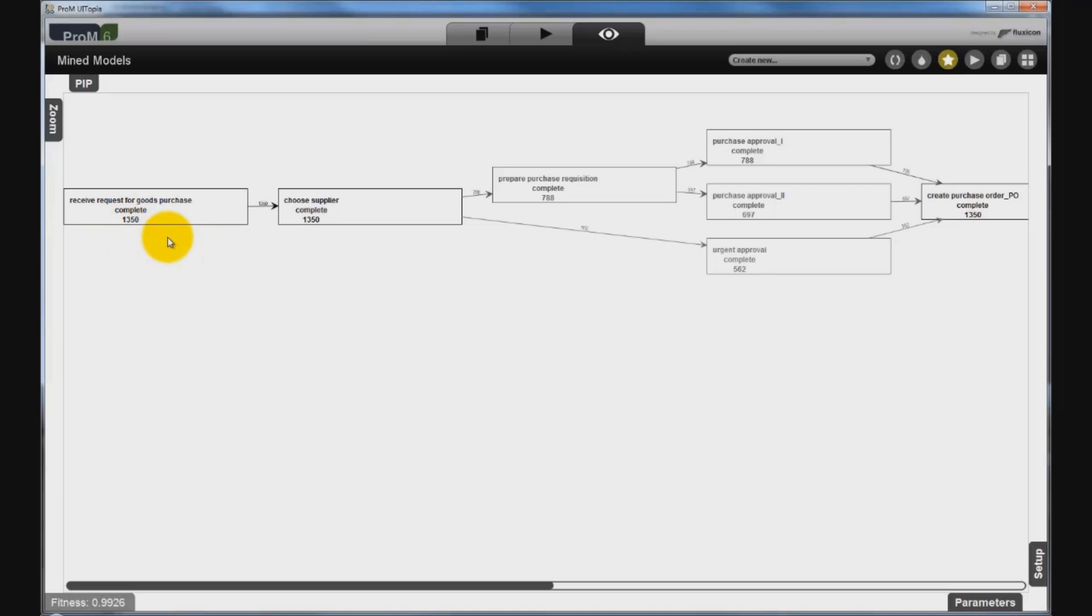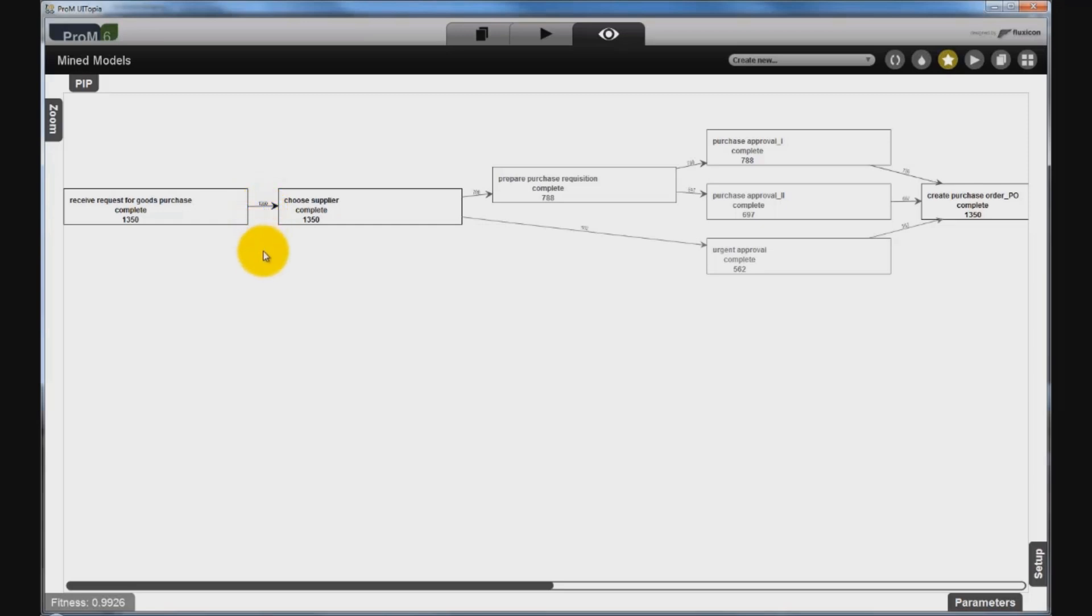What do the arrows mean then? The arcs indicate a dependency between activities and the numbers on each arc indicate how often a certain relation between activities is observed. For example, in all 1350 cases, the process starts with the receipt of a request for goods purchased, which is always followed by a choice of supplier.